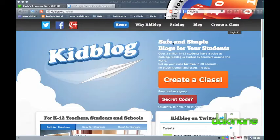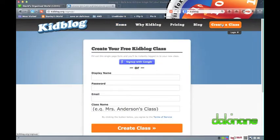Hello! Welcome to another free e-learning tutorial from dakinane.com. Today I'm going to show you how to set up a Kidblog.